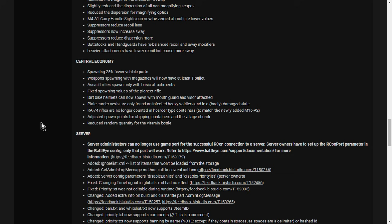KA-74 rifles are no longer counted in hoarder type containers to match the newly added M16A2. So there's going to be more of them on the server. So again, I like this because what Adam's doing and what the team are doing, they're pushing more rifles into the loot economy. So even on public servers, vanilla public servers, you're going to have more of a chance of finding a really nice assault rifle like a KA-74 or an M16, which you can then use to kill these newly toughened zombies, especially soldier zombies. Adjust spawn points for shipping containers in the village church. Reduce random quantity for the vitamin bottle.